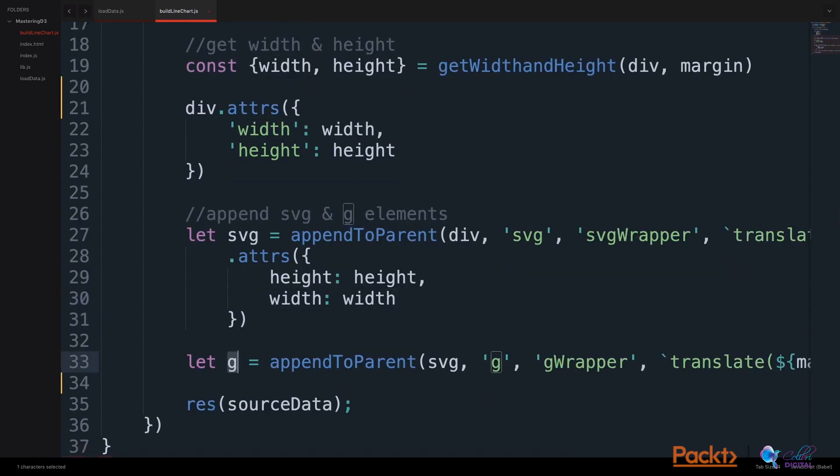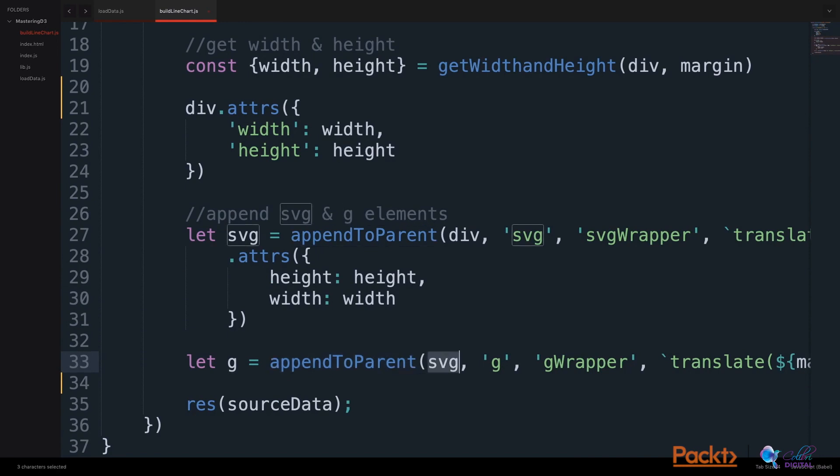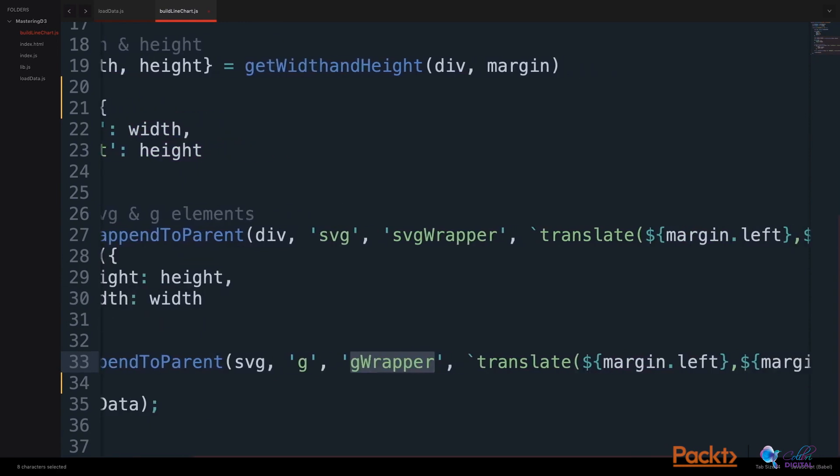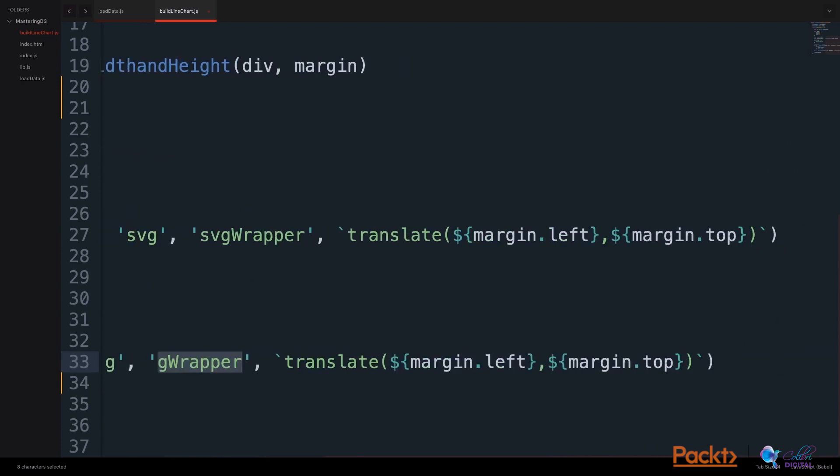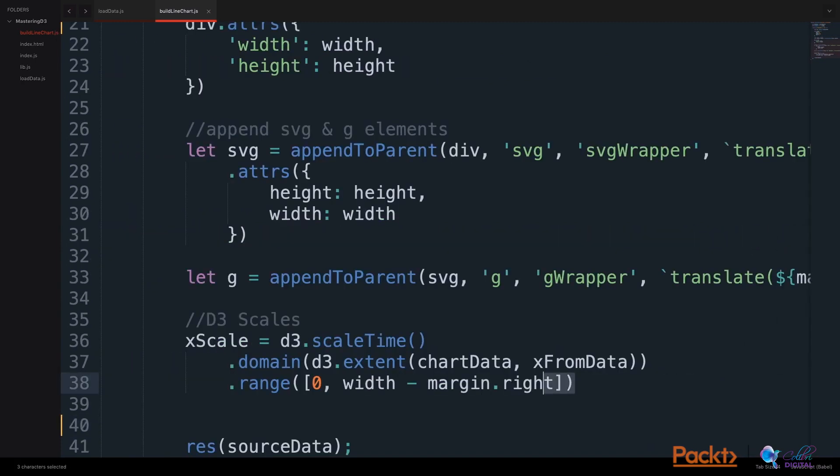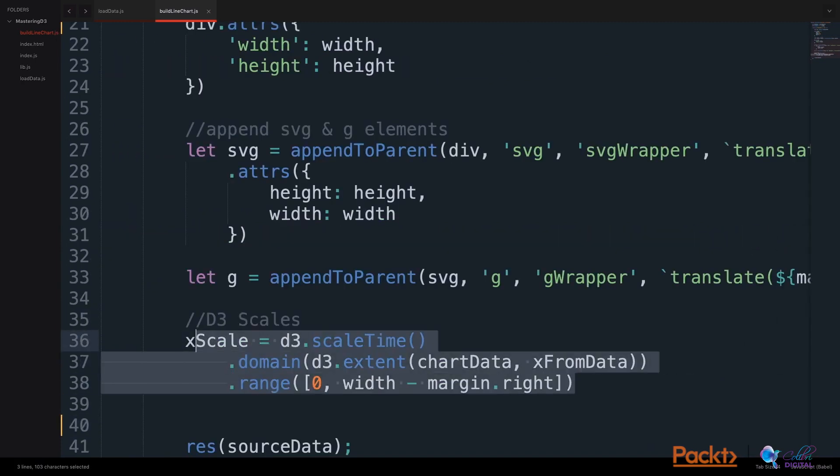We also append a group element using the same appendToParent helper function. We append this group element to our SVG parent element. We give it a class of GWrapper, and we also translate this group element using our margins. We will also build some scales for our chart.